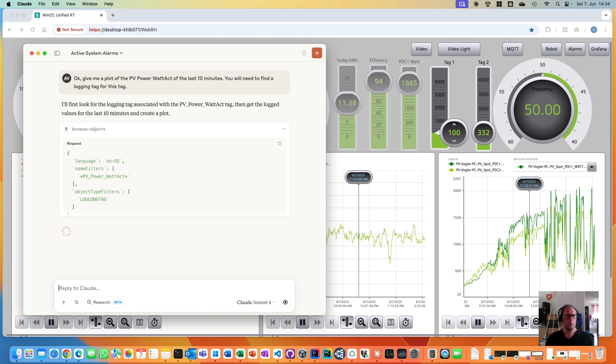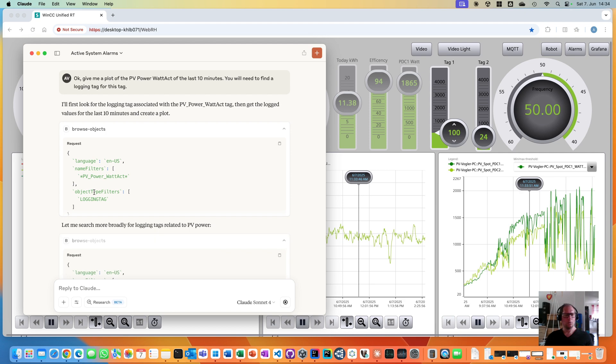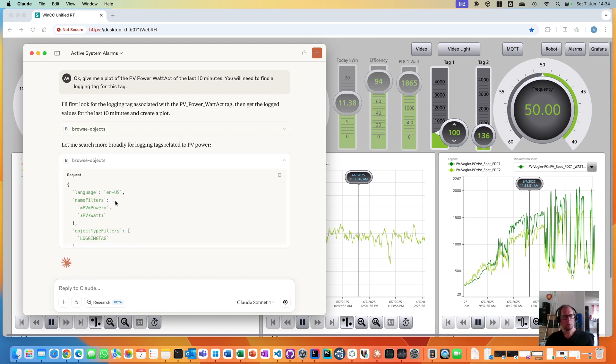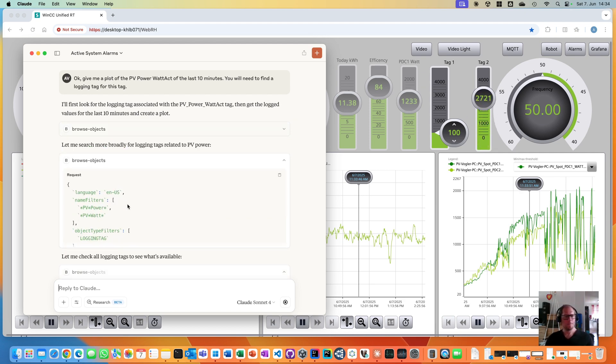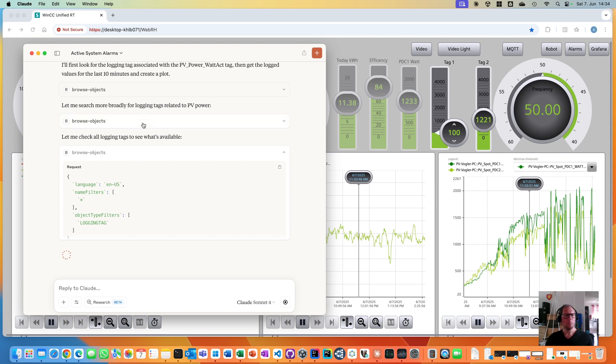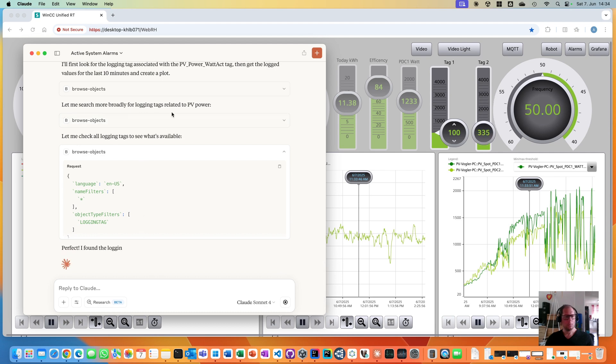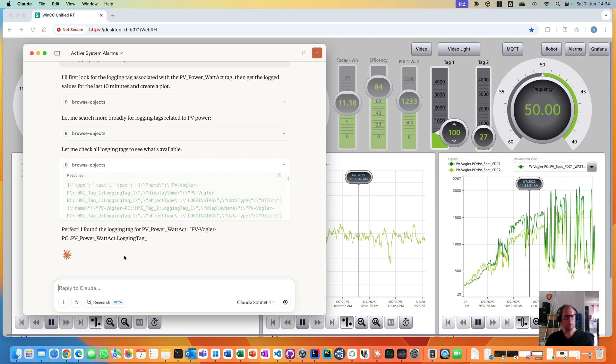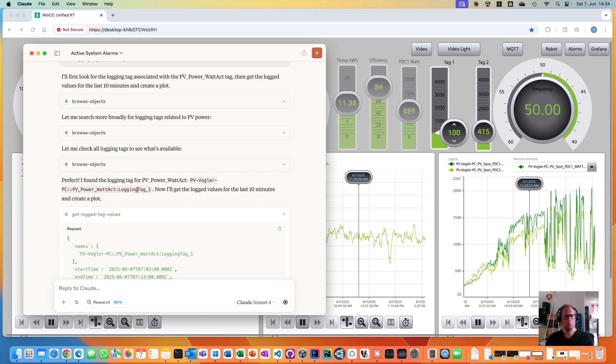It already tries to find and browse login tags. Let's see. Perfect. I found the login tag.